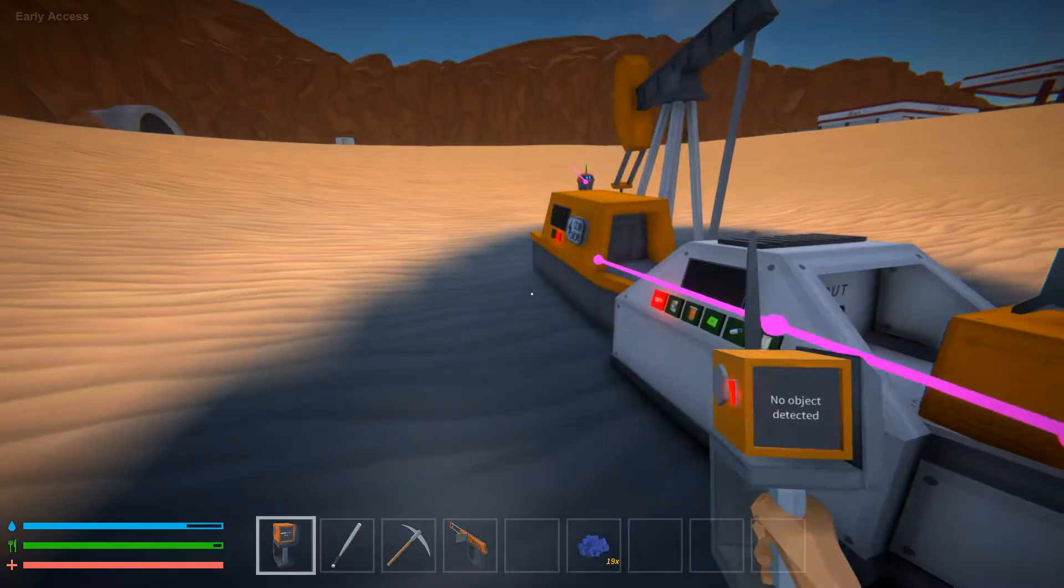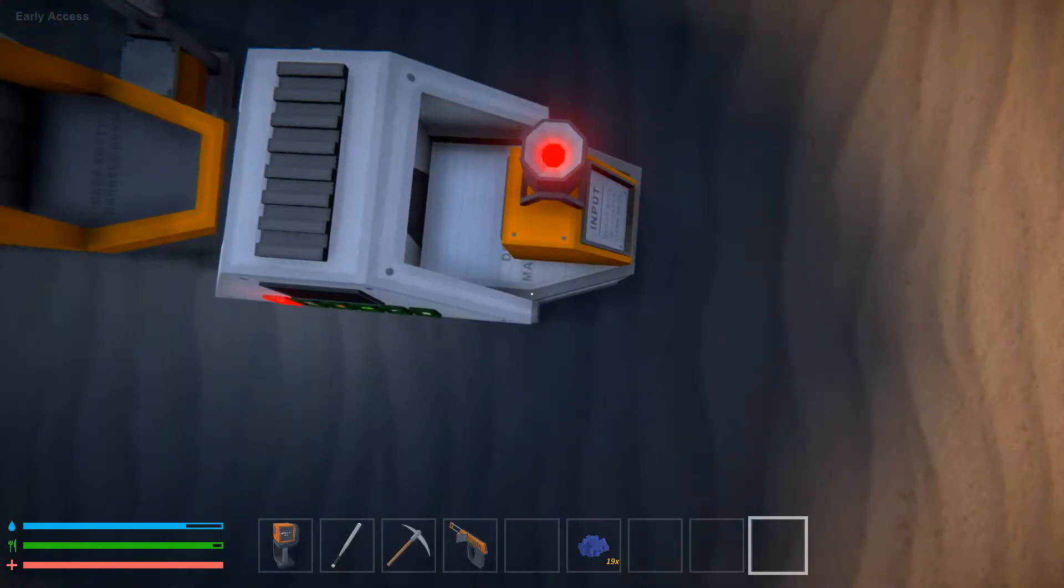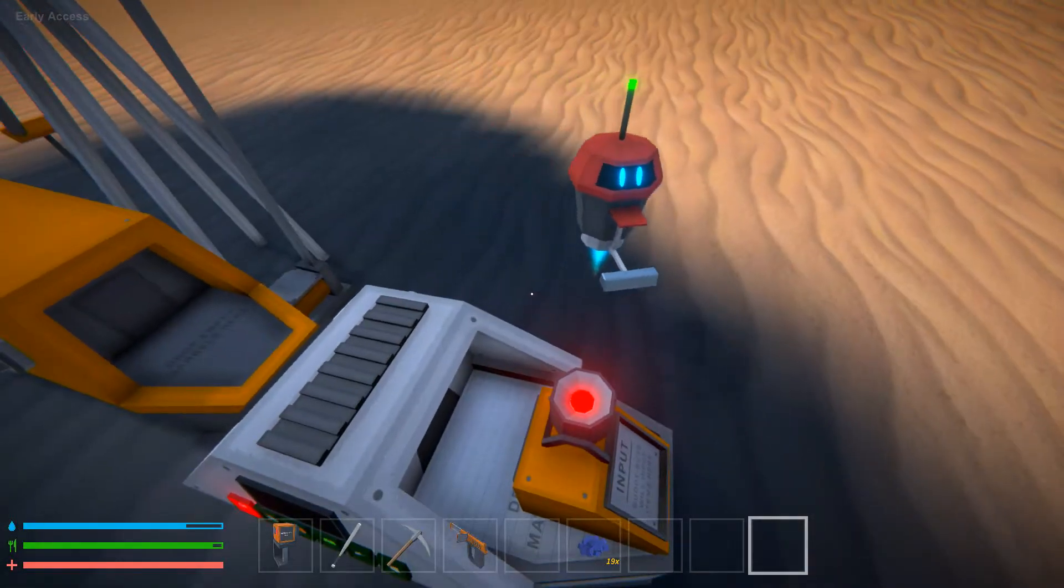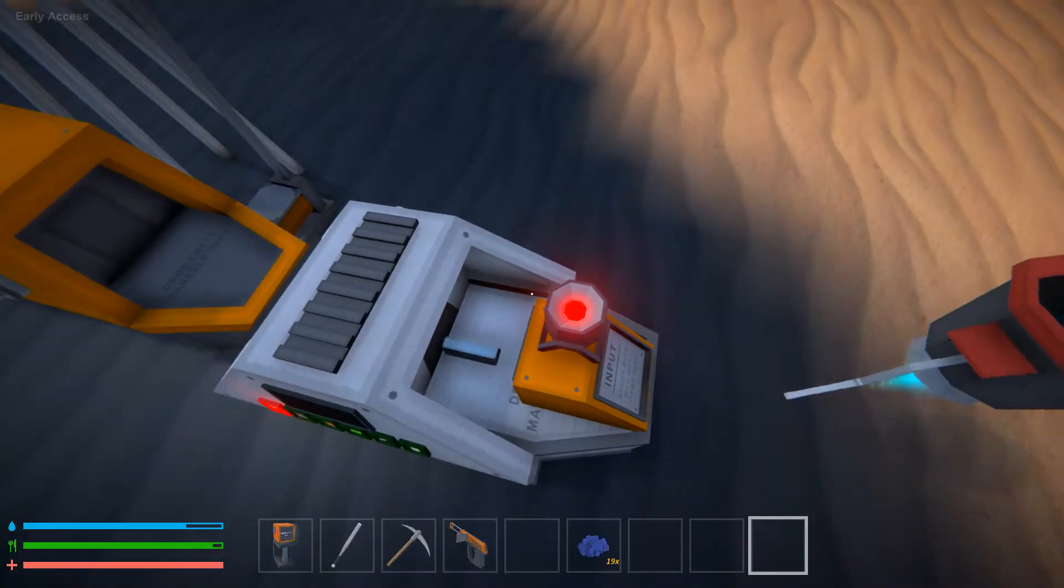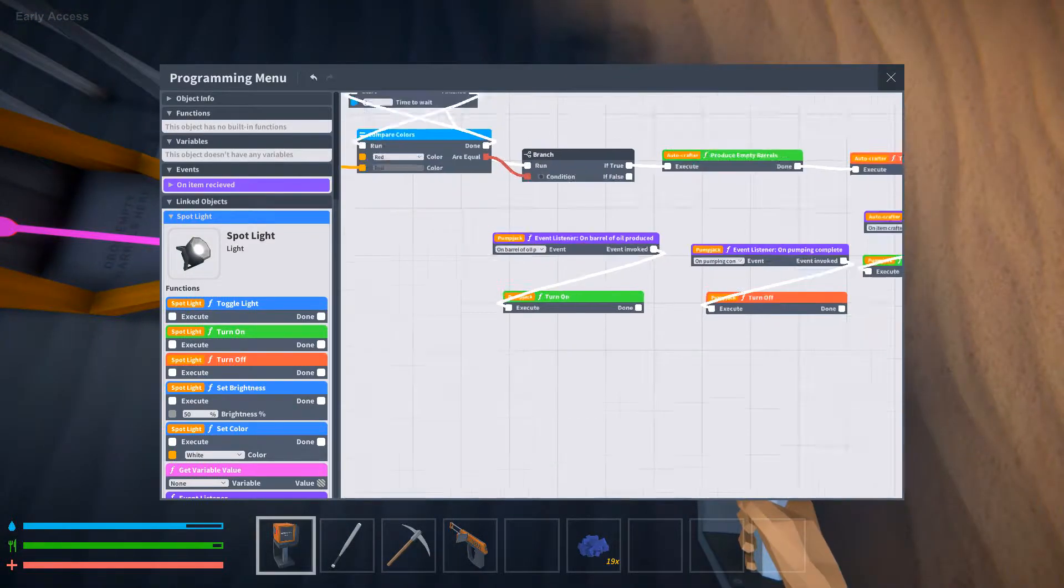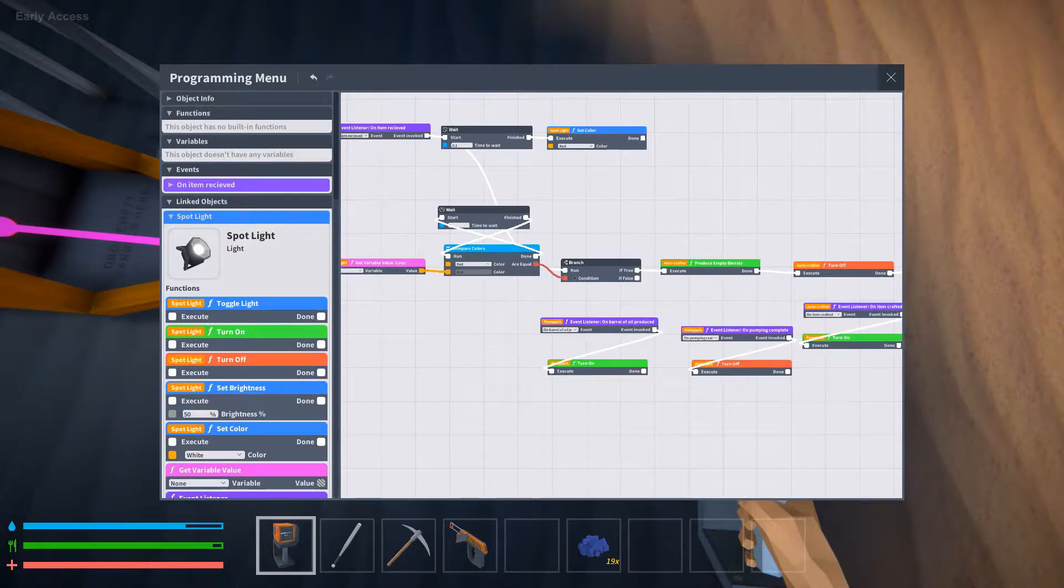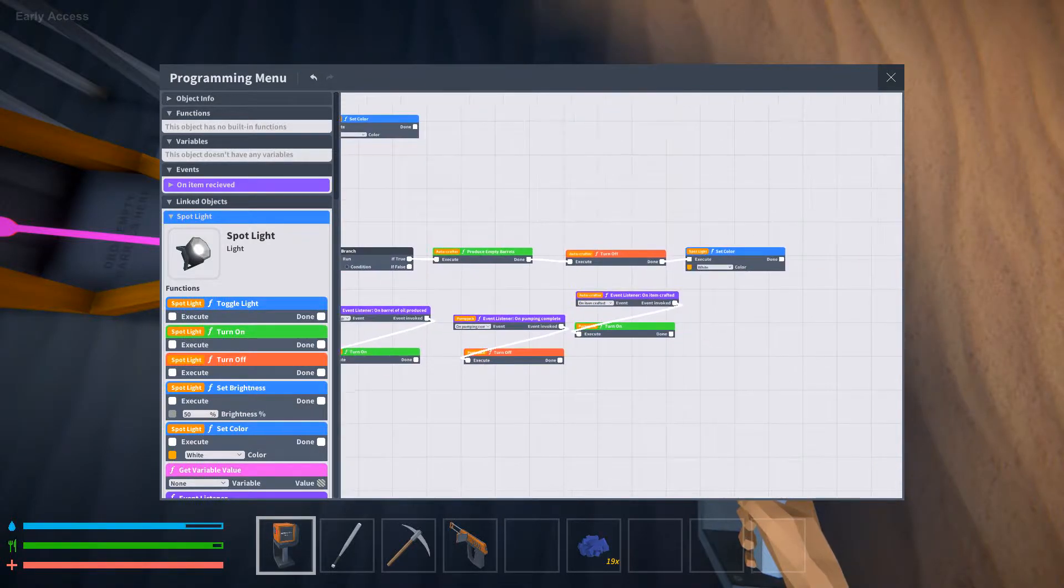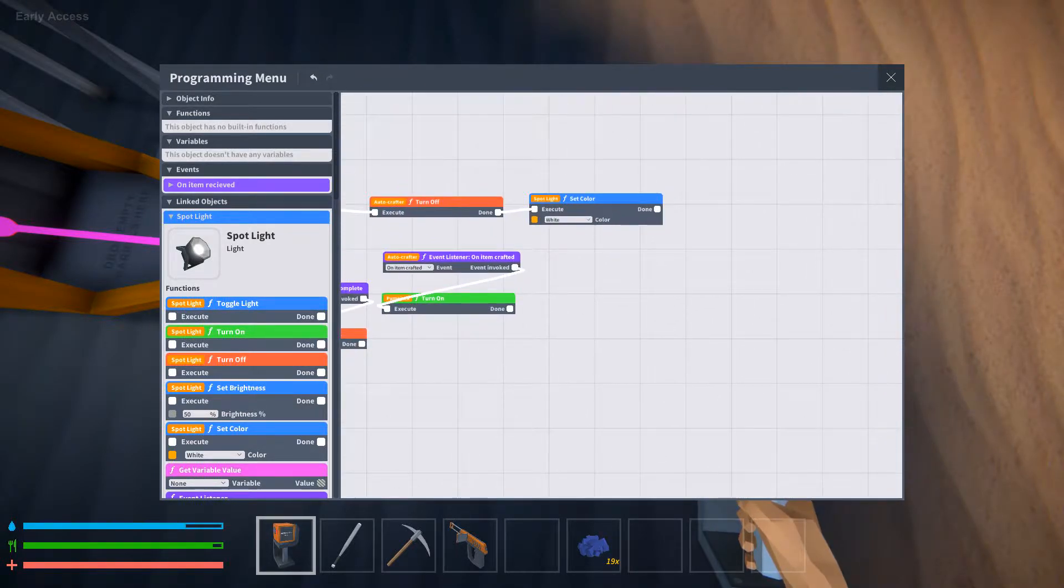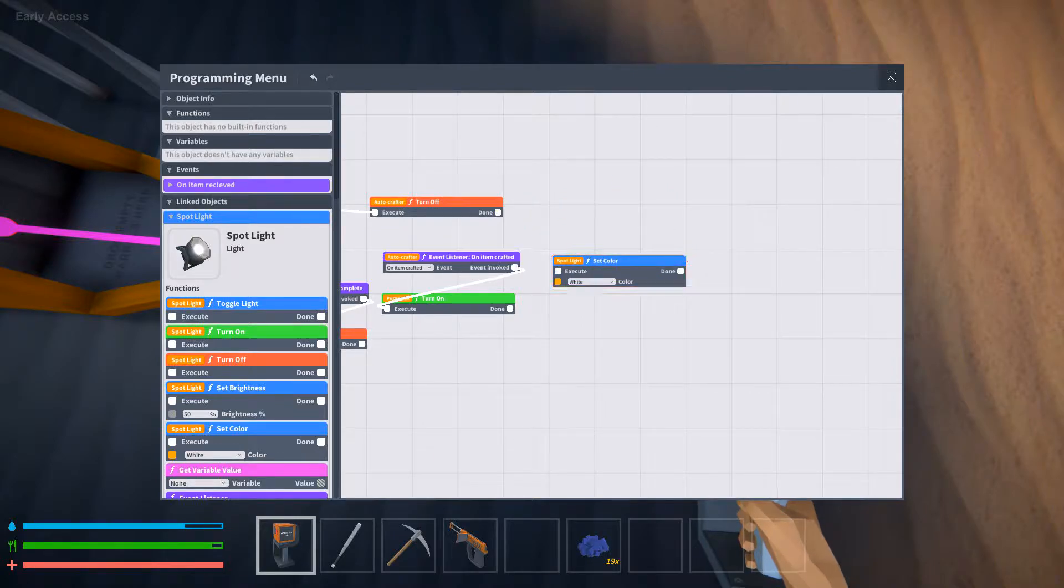So whenever, why is that still red? Oh, it's going white. Oh wait. On item crafted, it needs to go white.